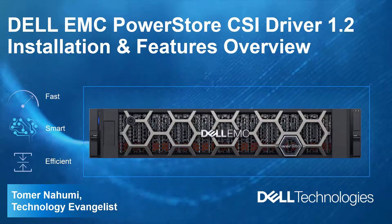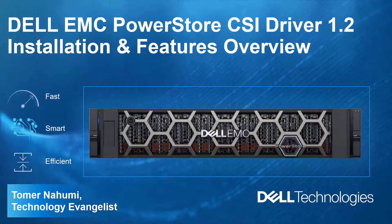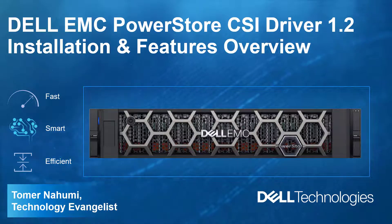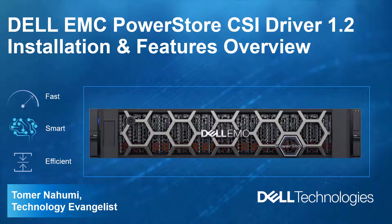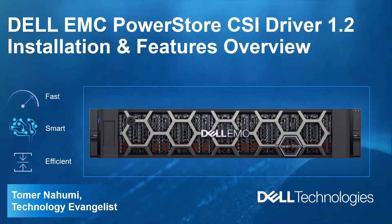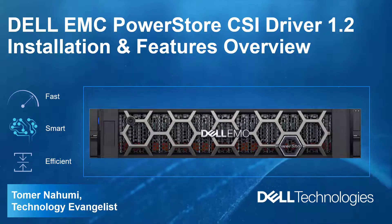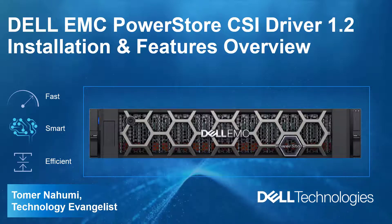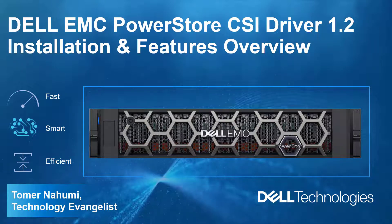Hello, I'm Toman Ahumi from Dell EMC. In this demonstration video, I'll be showing the Dell EMC PowerStore CSI Driver 1.2 features and installation method for OpenShift using the Dell operator.